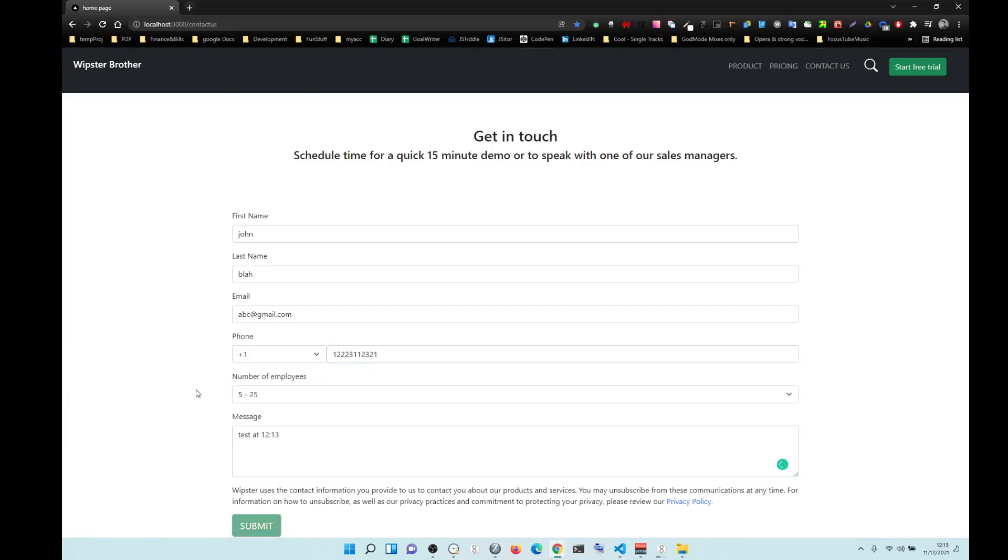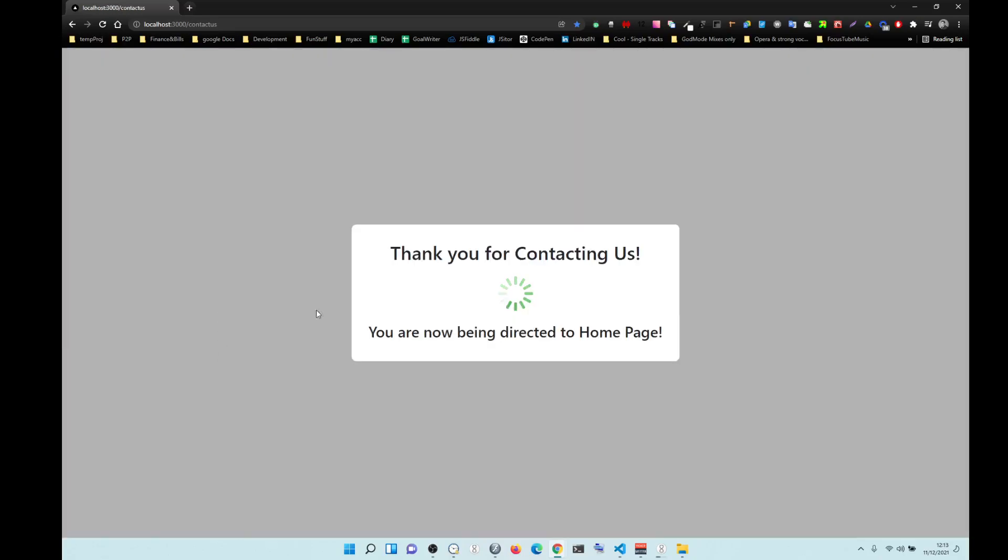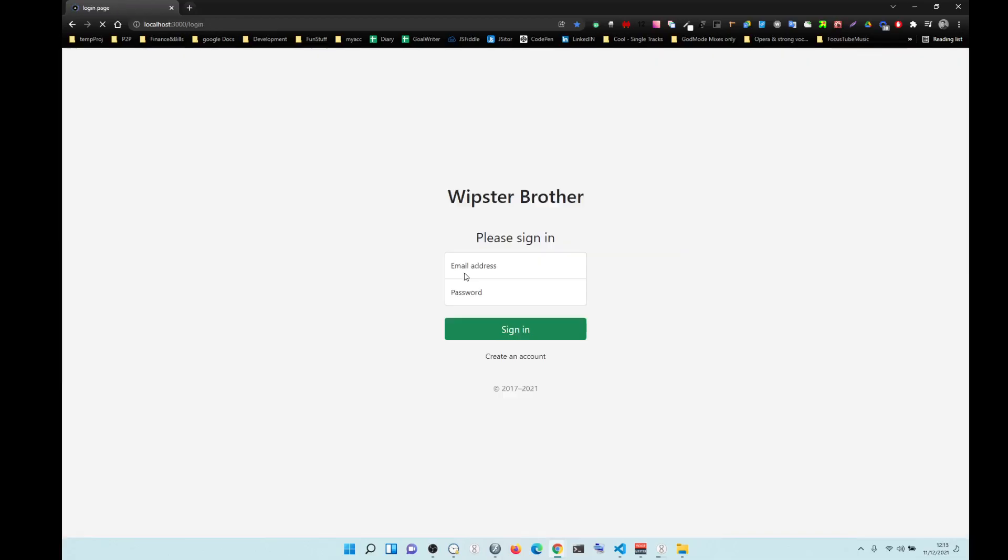So once you click submit, thank you, and after two seconds you go to login page. Boom.